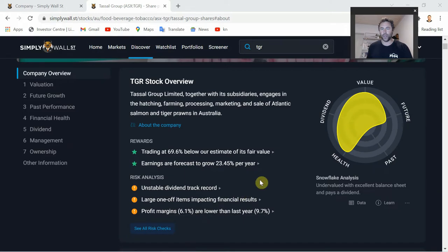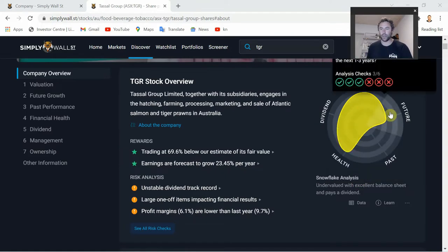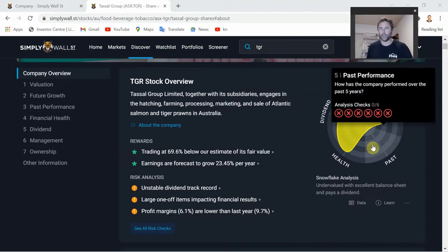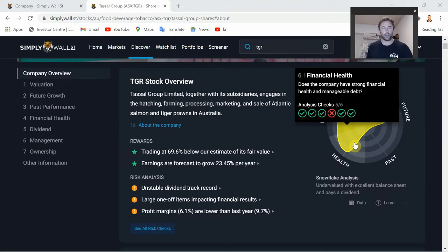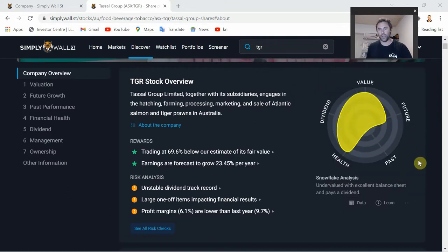There are a couple of noteworthy negatives: unstable dividend track record, large one-off items impacting financial results, and profit margins are decreasing - hopefully they'll come up as the prawn farming comes more online. Over on the right we have the Snowflake analysis - a very brief snapshot with six parameters in each section. Valuation is coming in pretty good at five out of six. Future growth: three out of three. Health shows how much cash the company has, what the balance sheet looks like, and liabilities. The more green in this section the better.